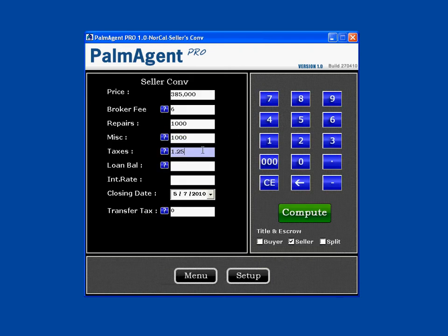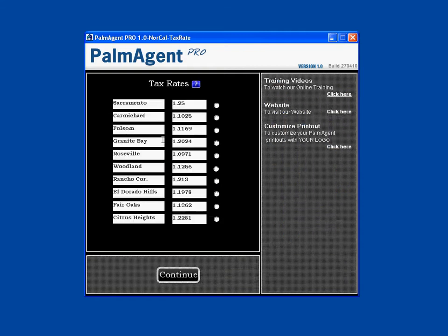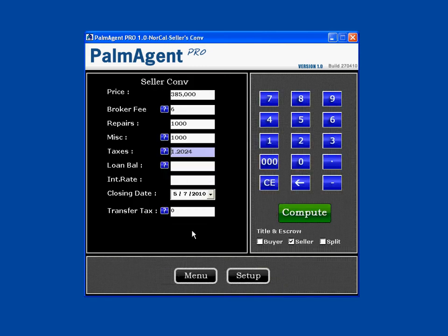For taxes, you can use the rate already in there, or if you know they pay $4,000 yearly in taxes, you can put in the yearly amount. If you hit this question mark, you can see there are 10 tax areas saved. You can find the area you're in, hit Continue, and it puts that rate in the field for you.